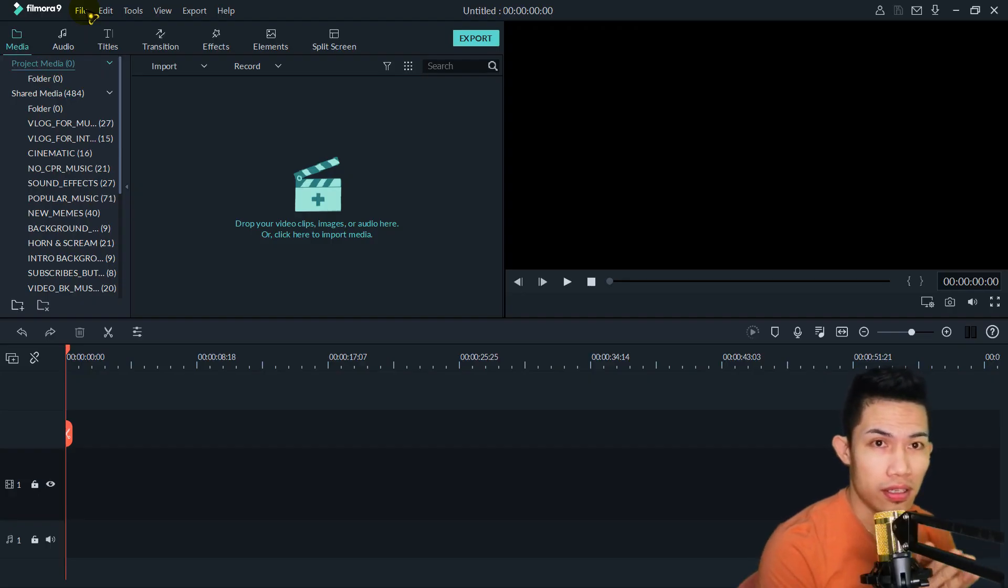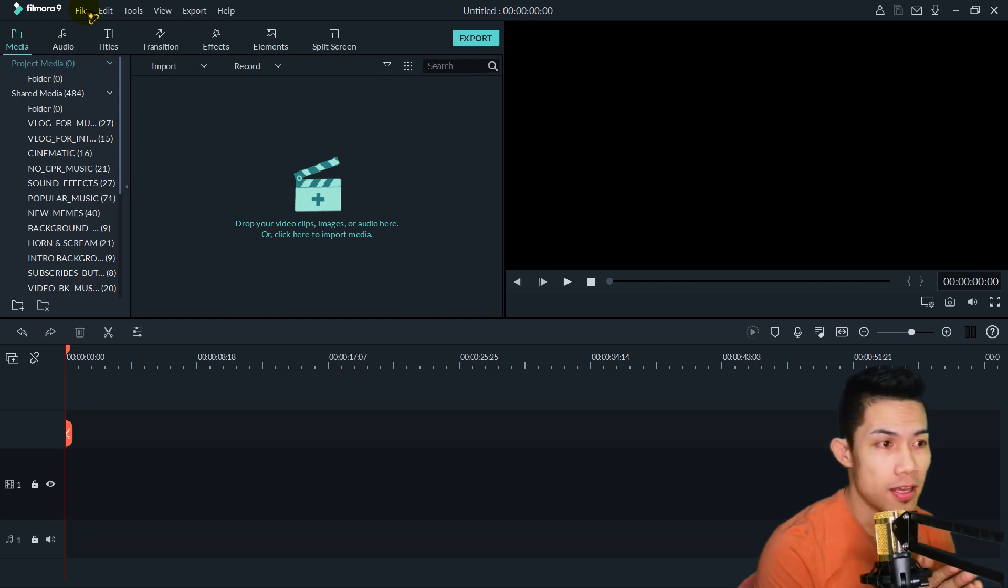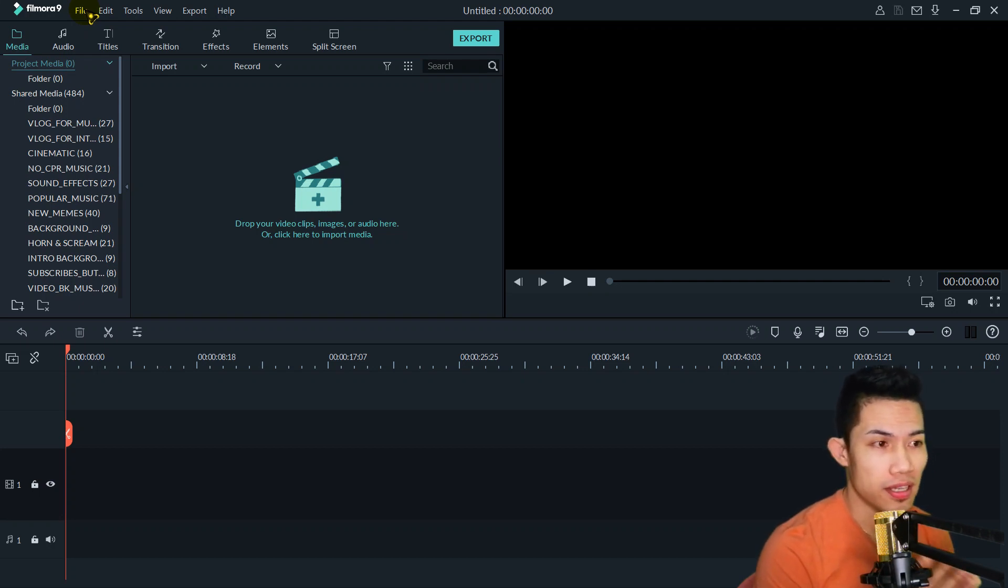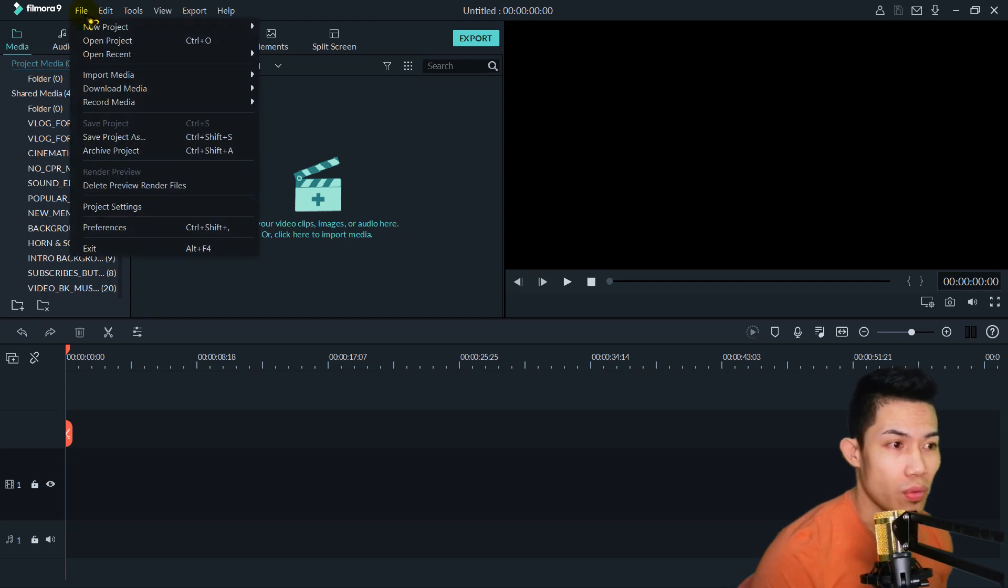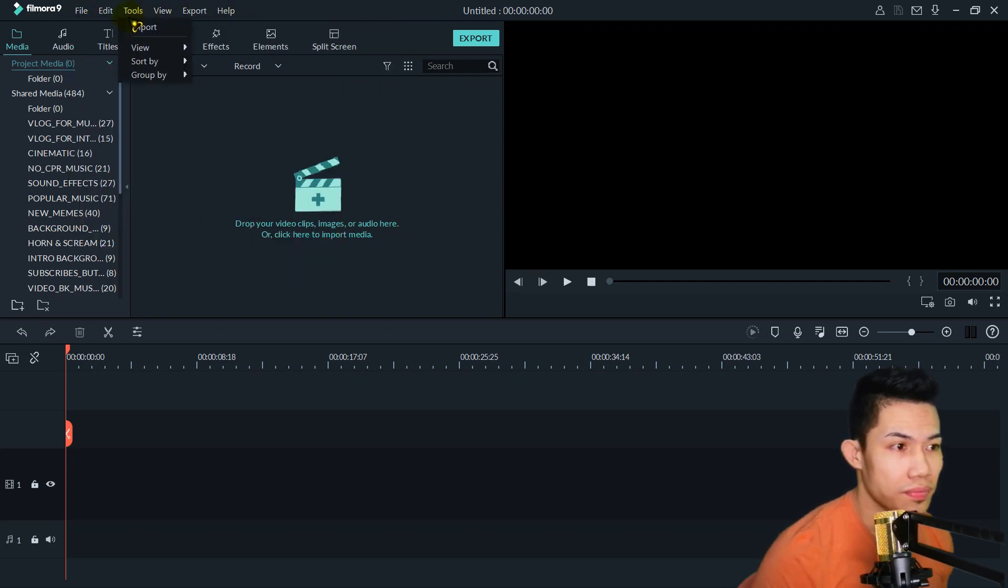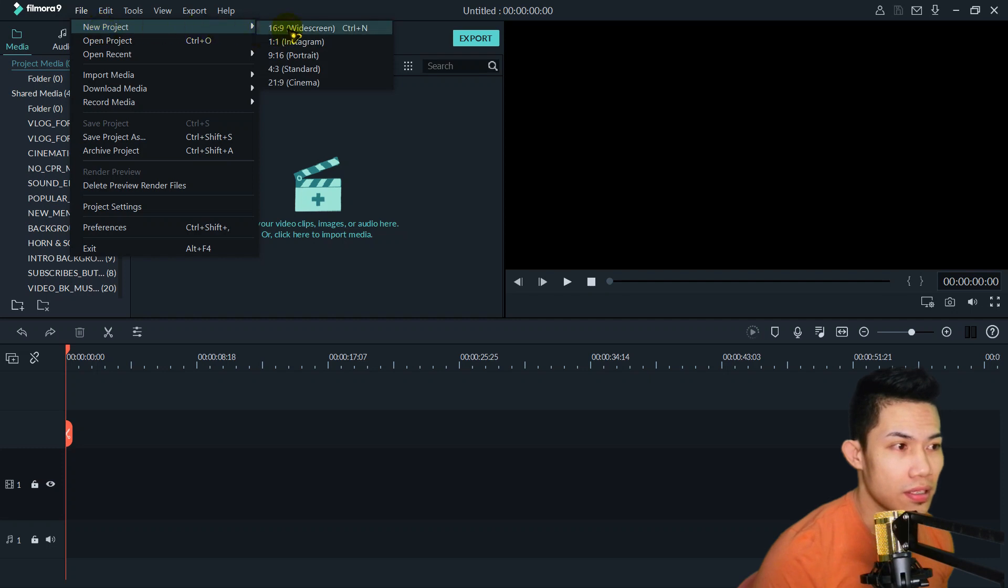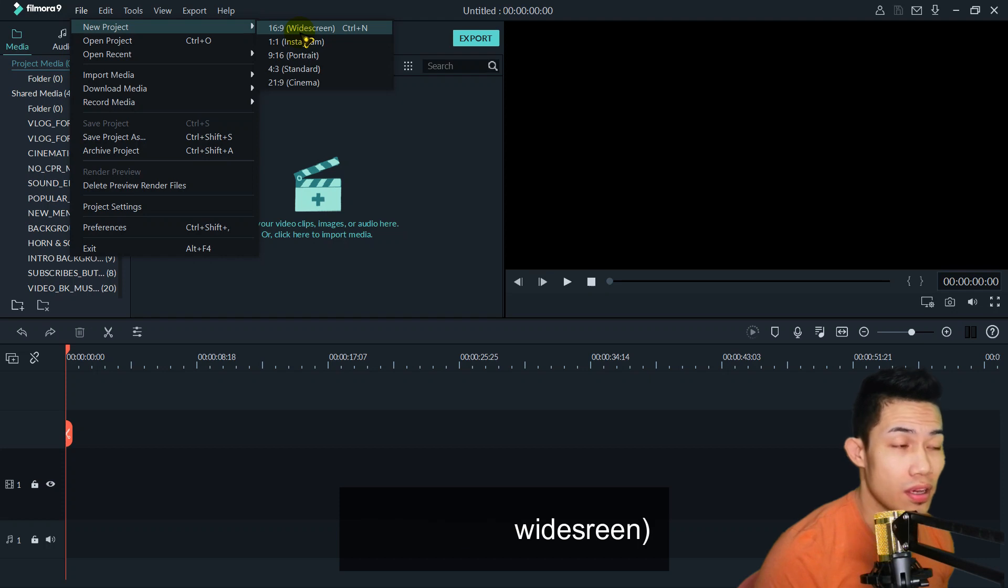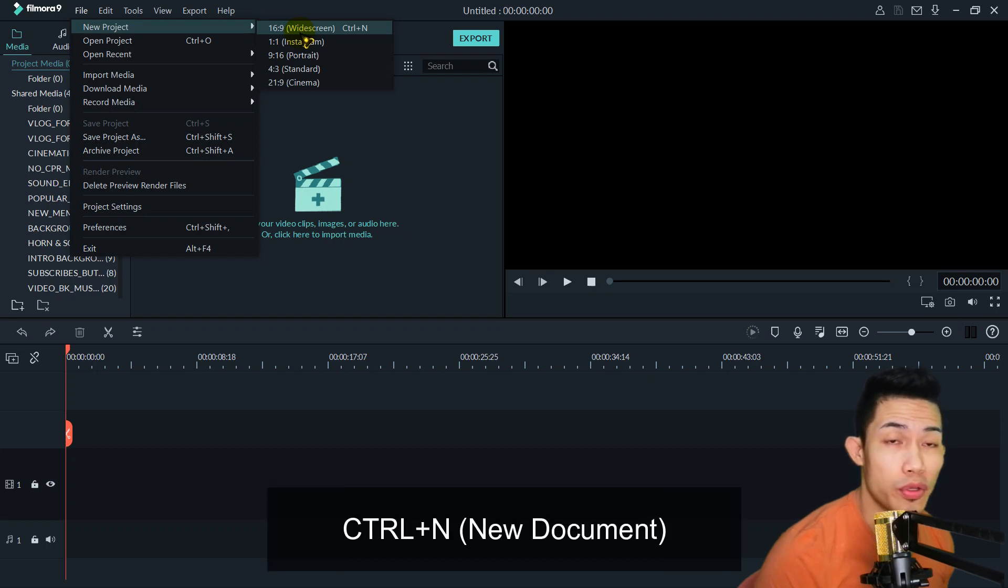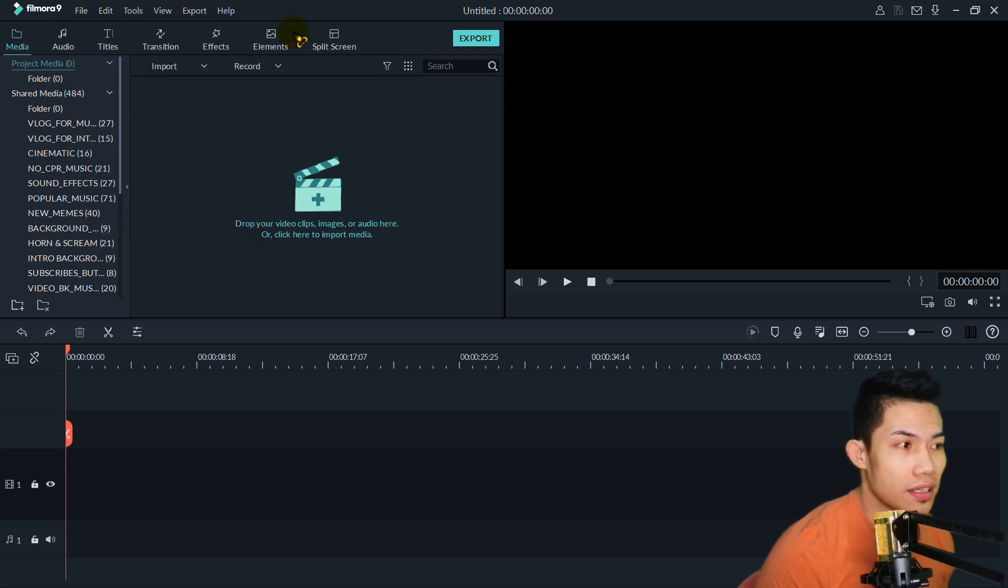So anyway, we are now in our workspace or in the Filmora app. First of all, before we open guys, we need to use widescreen. We need a new project and then 16:9 or Control N for new document. When we click that, it will appear.